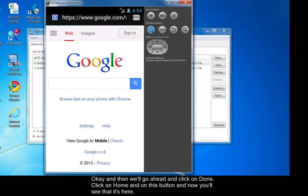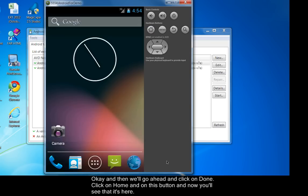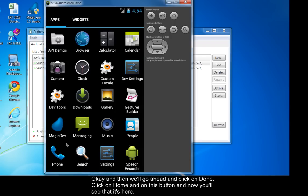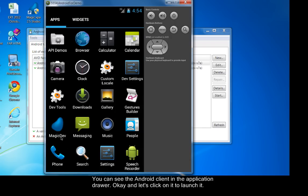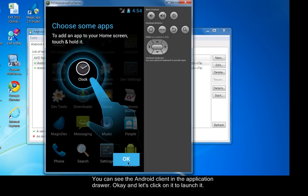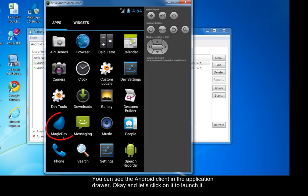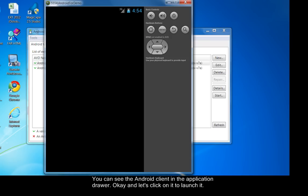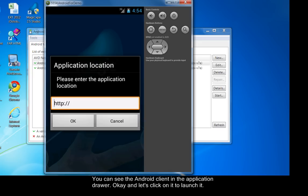Click on home. On this button. Now you'll see that it's here. You can see the Android client in the application drawer. Let's click on it to launch it.